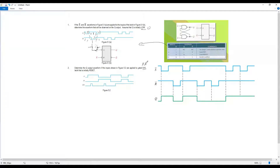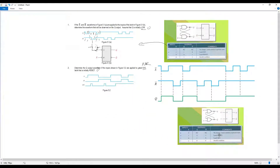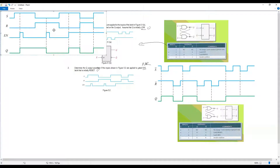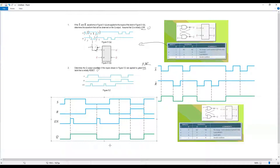For the NOR gate latch: the input is usually Reset equals zero. Similar approach — refer to the truth table for the NOR gate latch and plot the output waveform accordingly. The answer for question number 8 is shared for you to double-check.